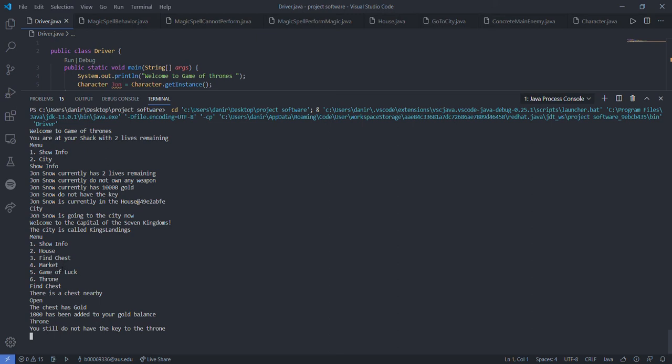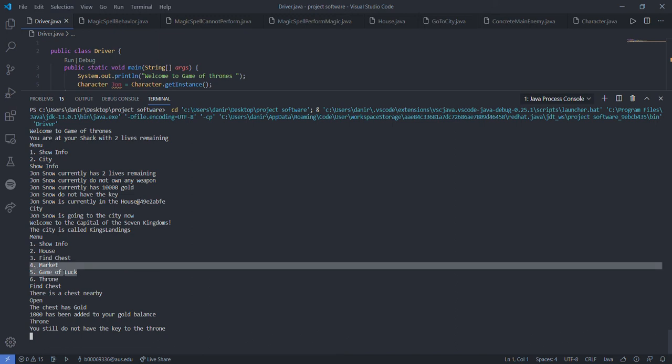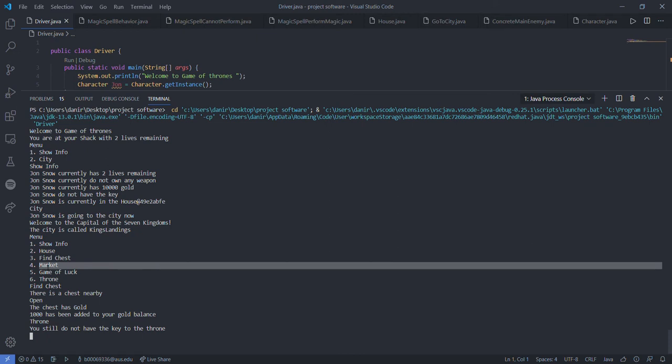He commands to go to the throne but still does not have the key. So he needs, in order to get the key, remember the market and game of luck are sub scenes. They're in the city only. So in the city the player has the option to buy the key from the market or from game of luck.